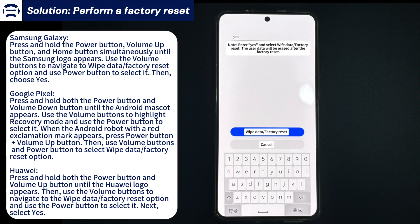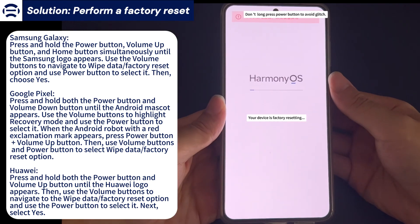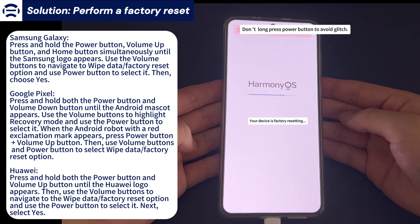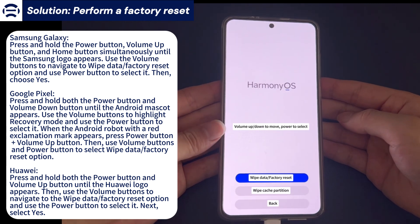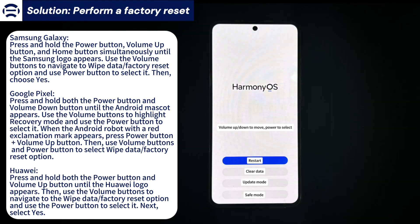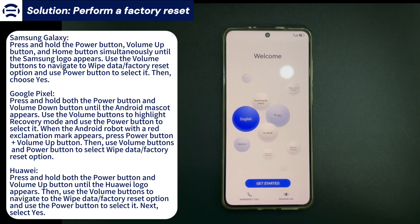On a Huawei or Honor phone, press and hold the power button and volume up button simultaneously until the Huawei logo appears. Then use the volume buttons to navigate to Wipe Data/Factory Reset and use the power button to select it. Next, select Yes to trigger the reset process. Finally, wait for the phone to boot up and see if the Android phone white screen issue is fixed.